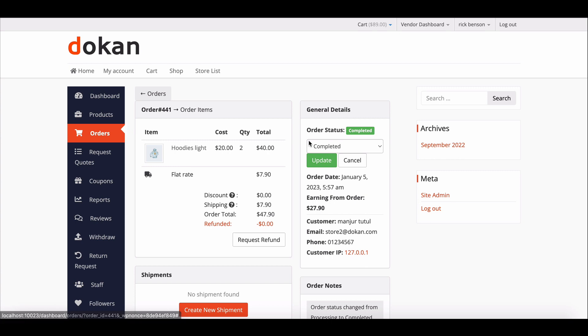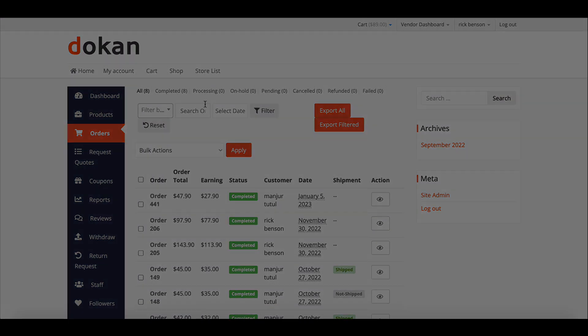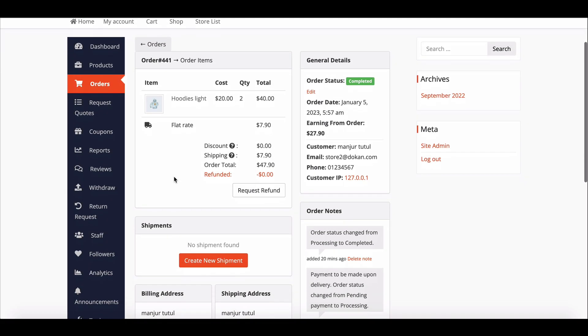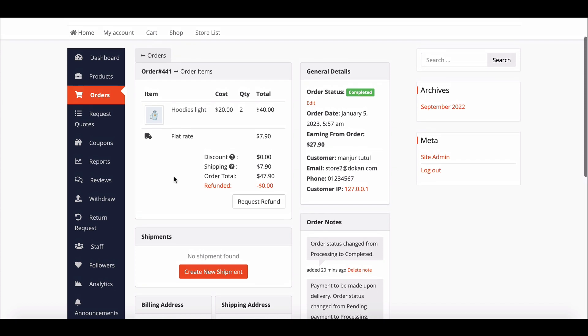They can complete the order from the order action section. A vendor can add a note to the order and select whether the note is for customers or private. For customer notes, the customer will get an email notification when a vendor adds a note.